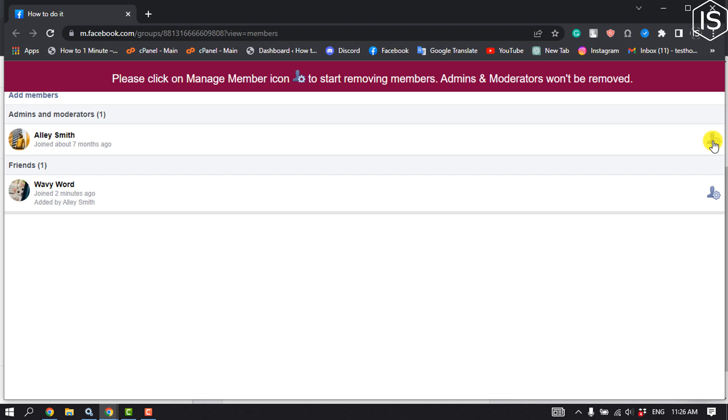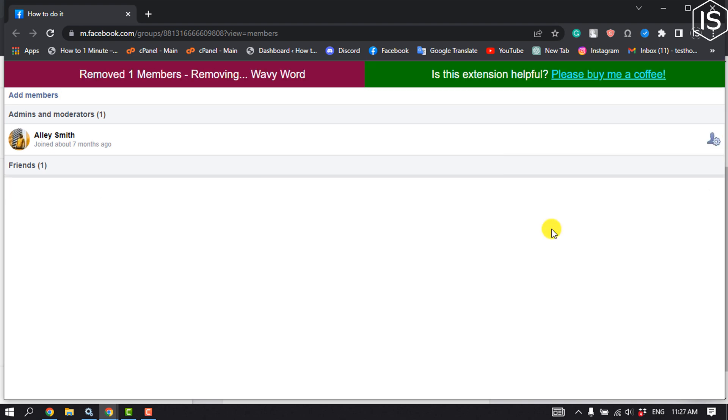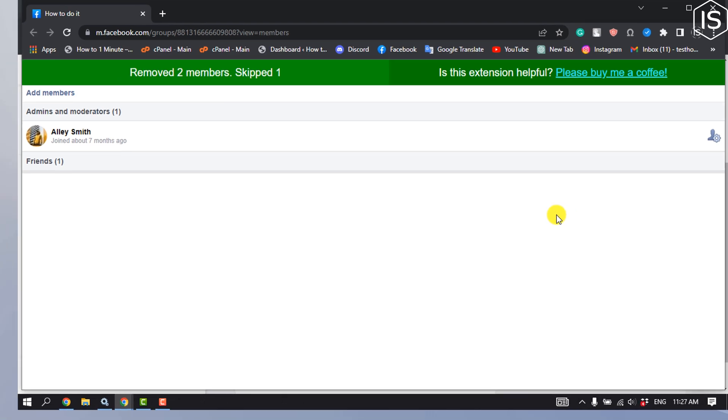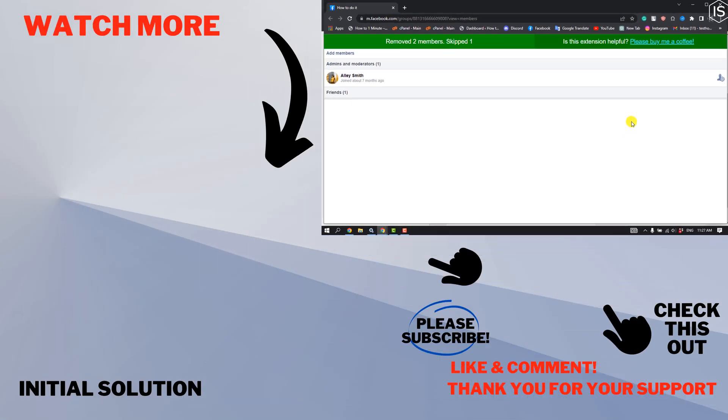Admins and moderators won't be removed. That's how you'll be able to bulk remove your Facebook group members. If you find this video helpful, make sure to subscribe to Initial Solution. See you in the next video.